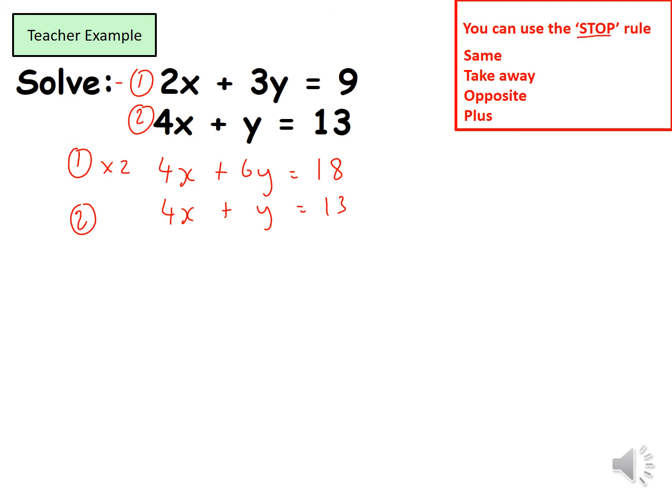I now look at the rule to identify how I'm going to eliminate. If the signs are the same, I take away; if they are opposite, I add. Here both x terms are positive 4x, so the signs are the same — therefore I'm going to subtract. So: 4x minus 4x is 0 — we've eliminated the x's. That's why we made the coefficients the same, to eliminate them.